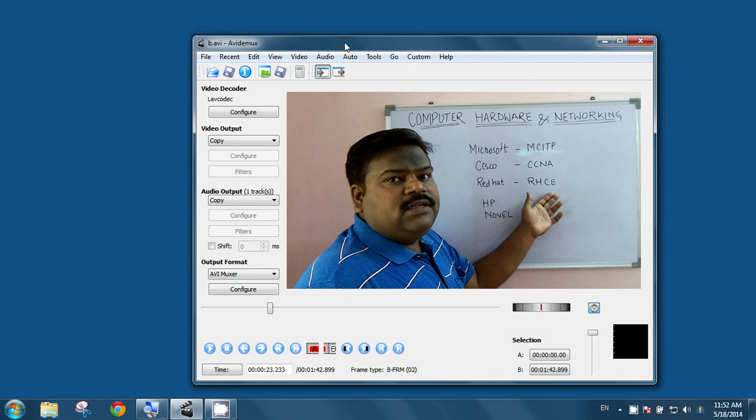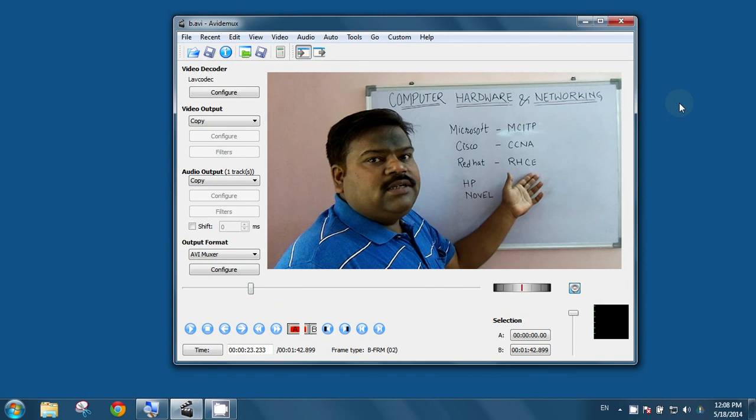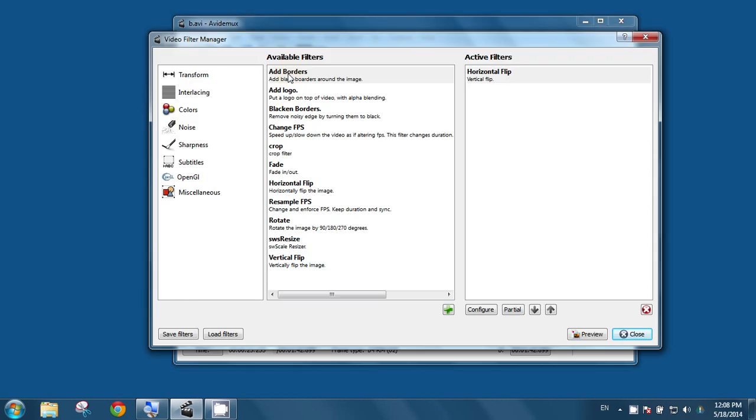You can apply various filters also. You can go to this video, filters. Now, you can see the various filters are available.